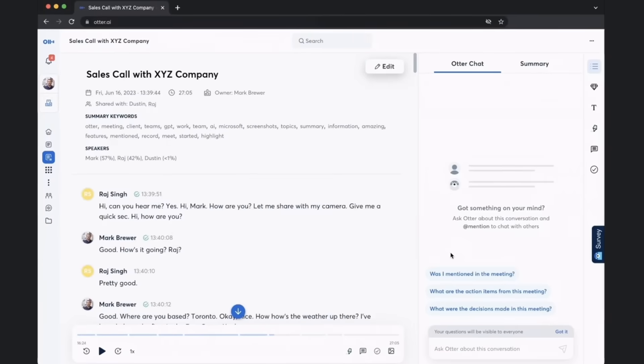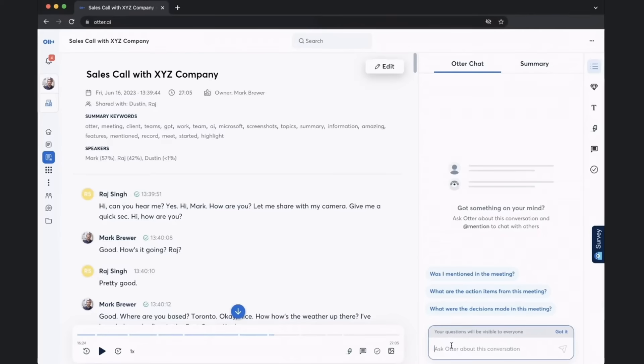Alright, so we just finished a sales call with XYZ Company and the prospect Raj. So the first thing that we want to do once we finish that call is to be able to summarize the meeting.